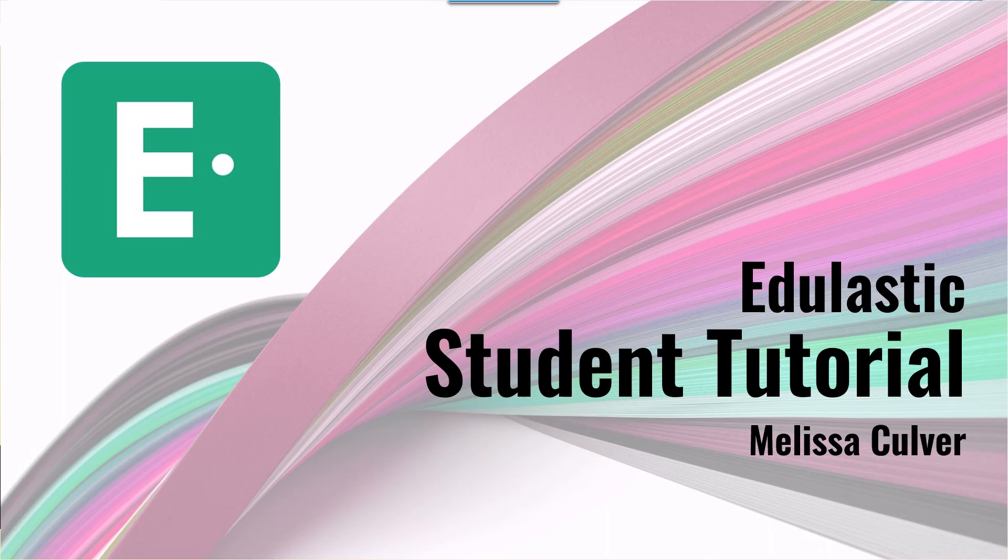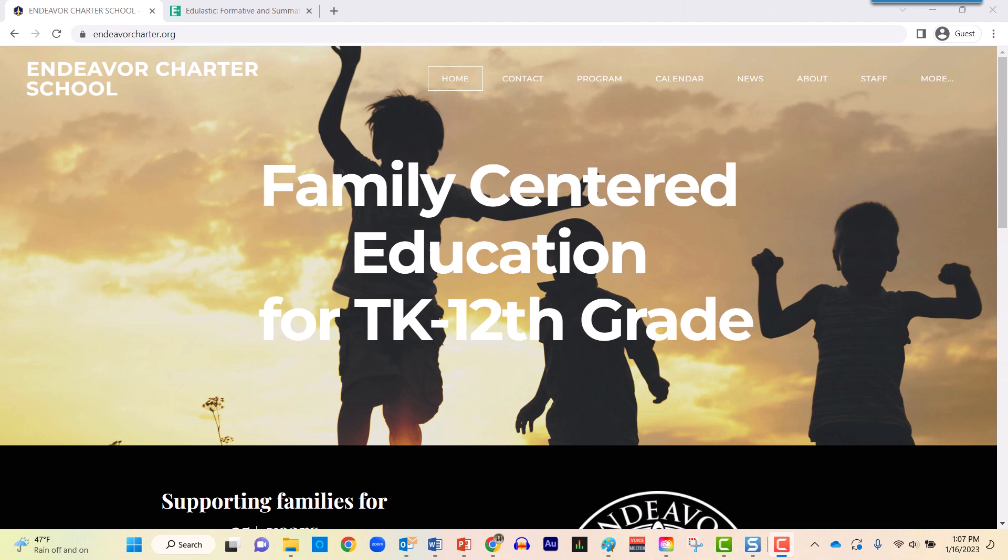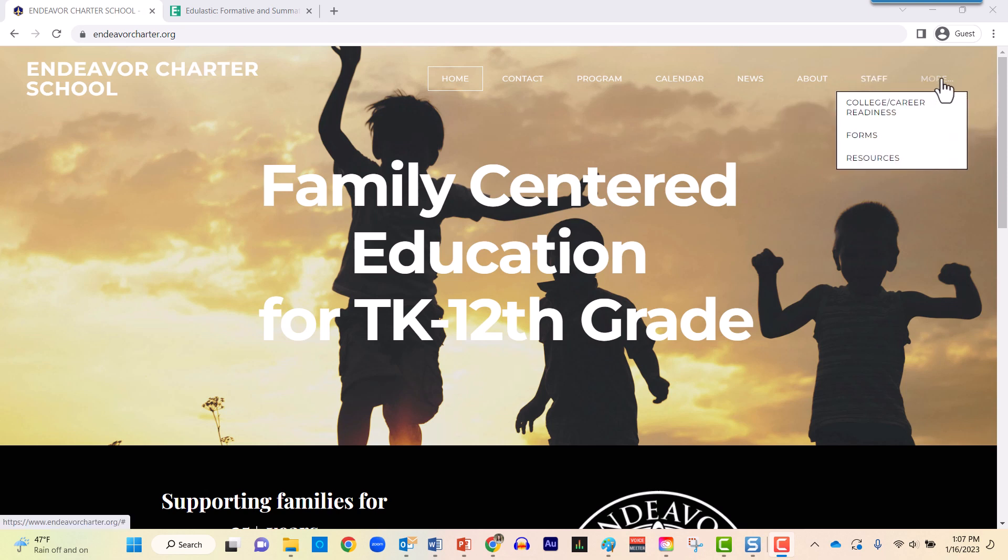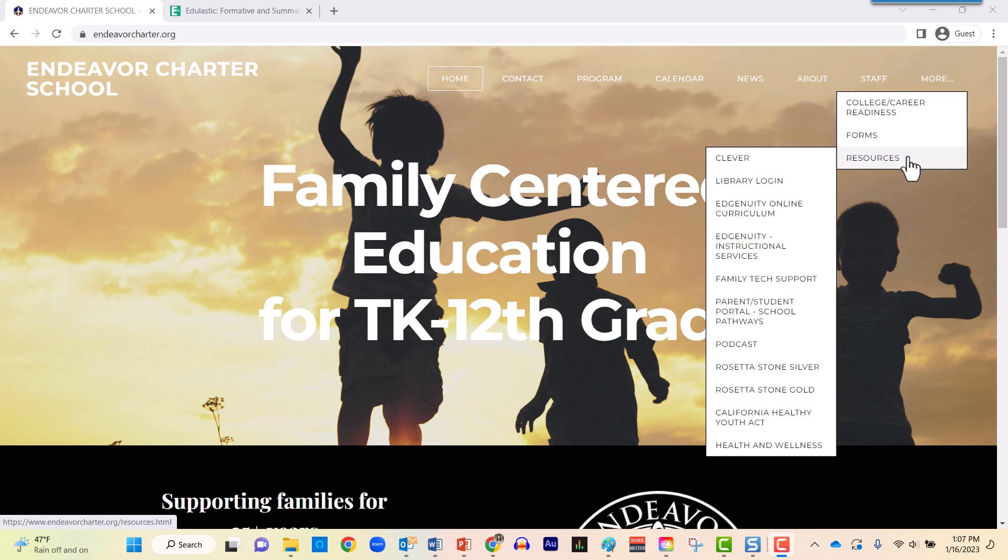The purpose of this video is to talk about how students would log into Edulastic. However you normally enter Clever, go ahead and do that. If it's abnormal for you to use Clever or this is your first time using Clever, head to the website of your school. My screen is a little bit shrunk, so I have the more option appearing right here. You might instantly see where it says Resources.